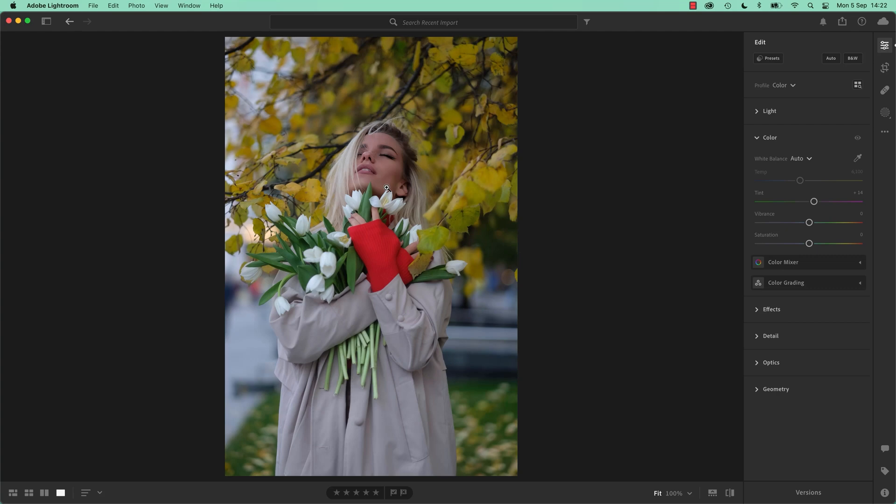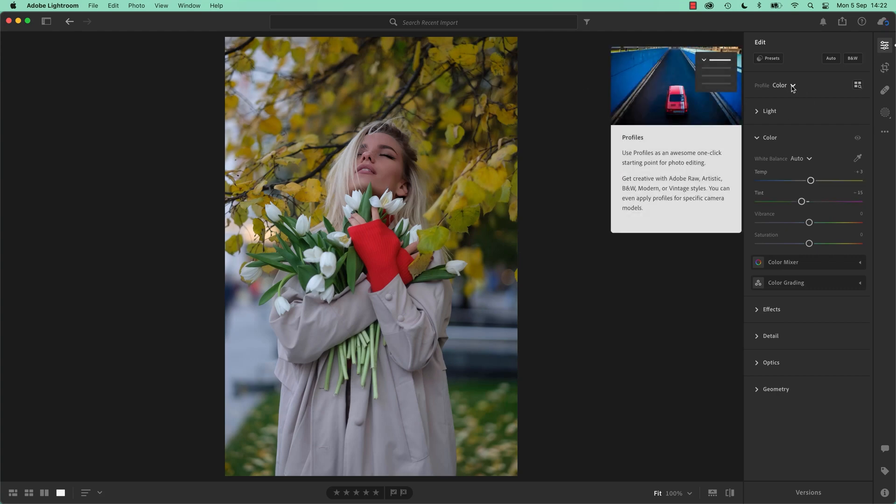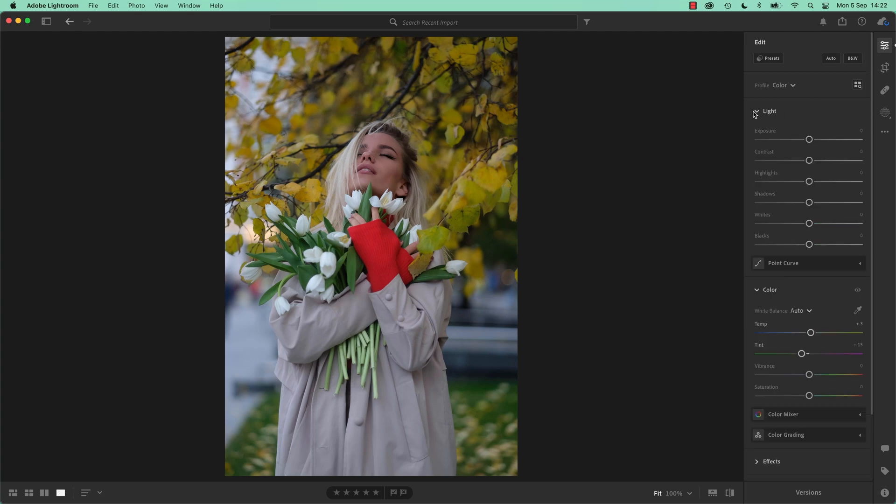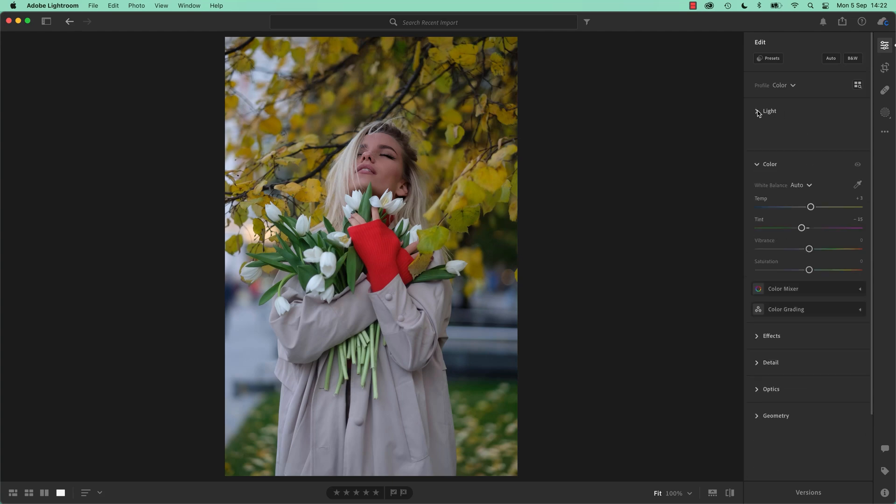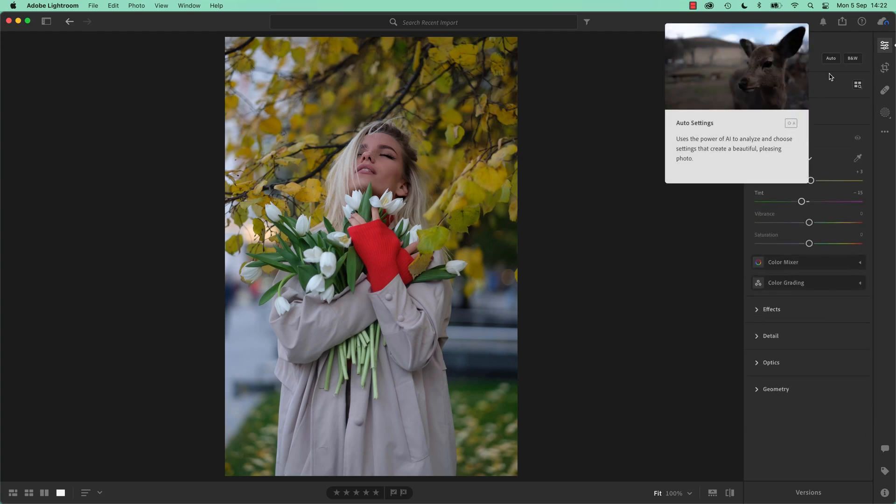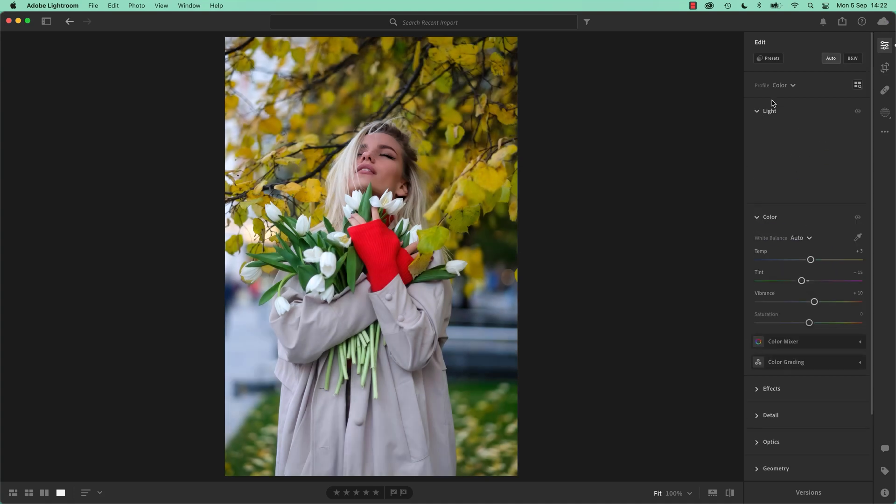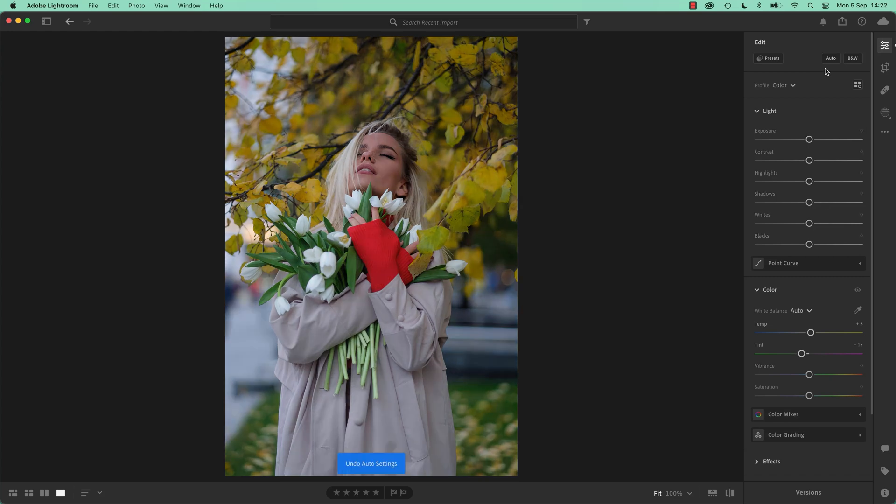One thing you will do as well is that you won't often start with color and go to Auto. You'll do Tone first. So I'm going to go back to that other image using my right arrow key. And what I'll do, it doesn't matter which order you do it in, but you'll probably find that it's better to go, let's say I want to do Auto for... Auto does light,